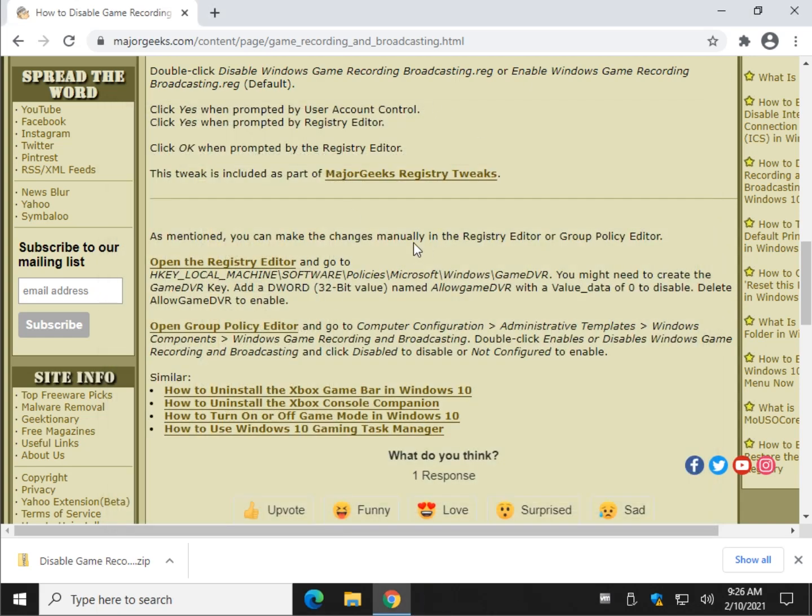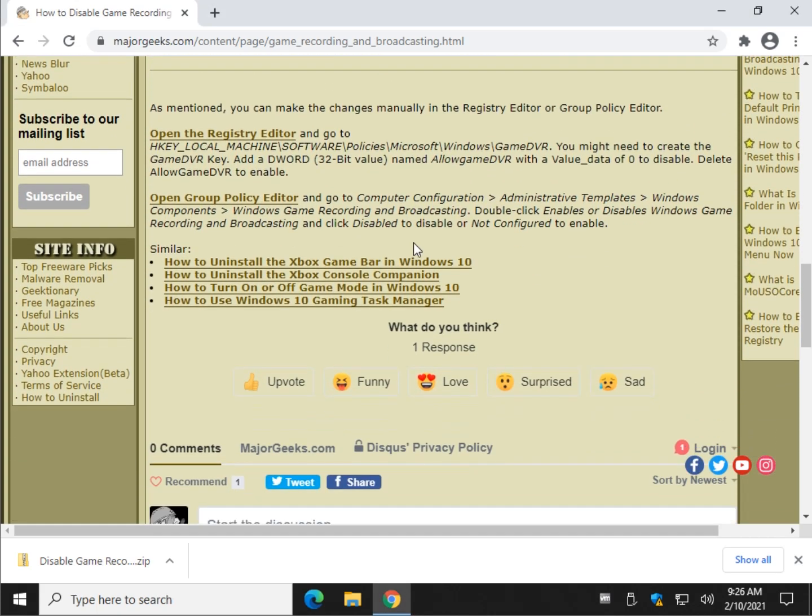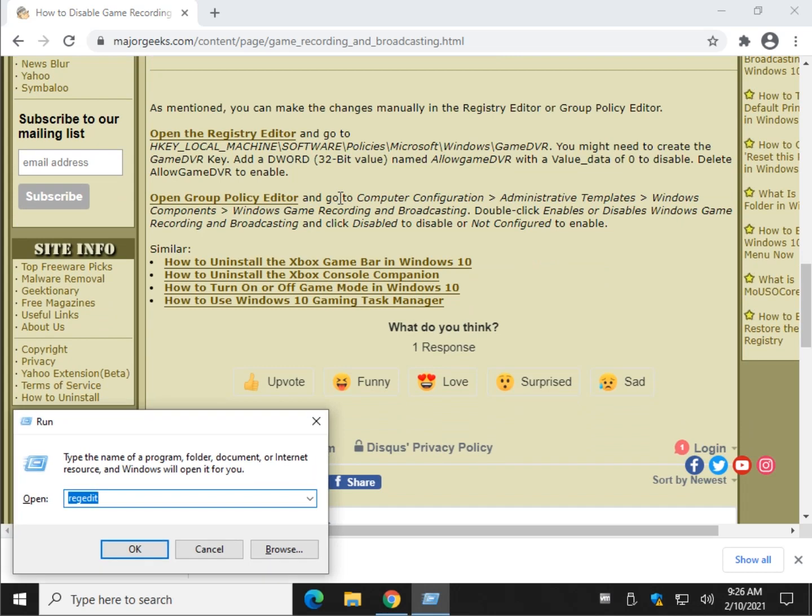Those of you who are using Windows 10 Pro, this does not work on Windows 10 Home. We're going to open group policy editor. We can do it there too. Windows key plus R and do gpedit.msc. Press OK or enter.